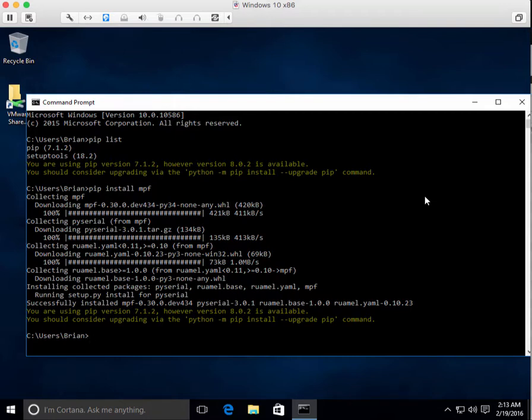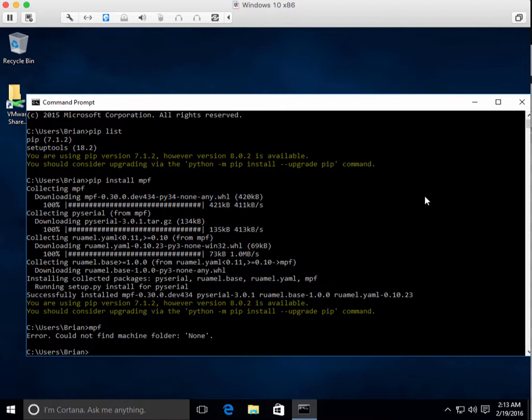And now, by the way, running MPF is easy. You just type MPF. Boom. From anywhere. Any folder, whatever. Now it says cannot find machine folder because I didn't specify machine folder or the current folder I'm in is not a machine. That's it.